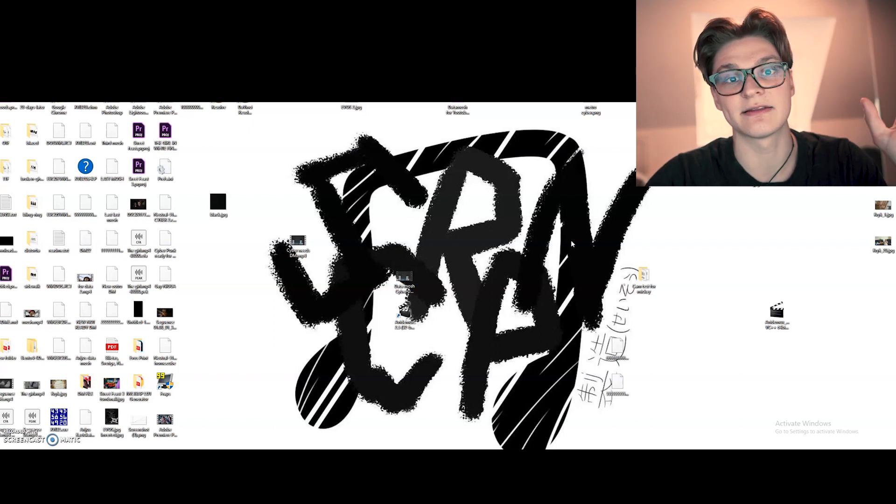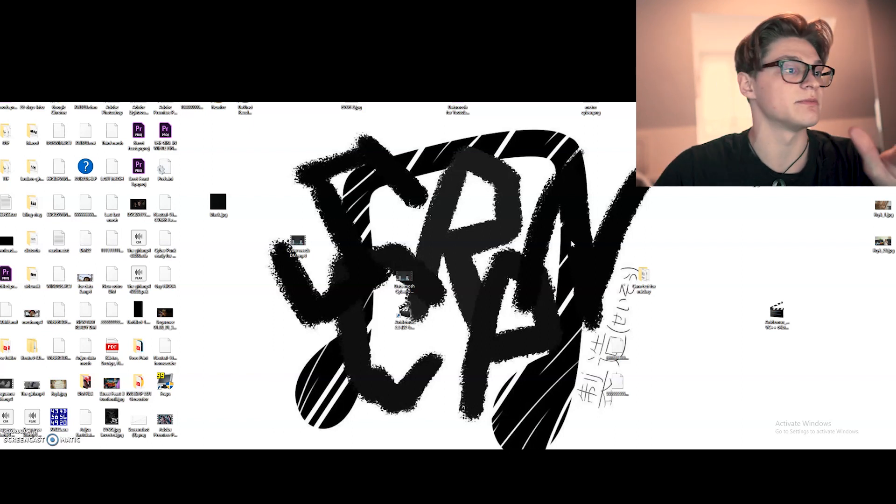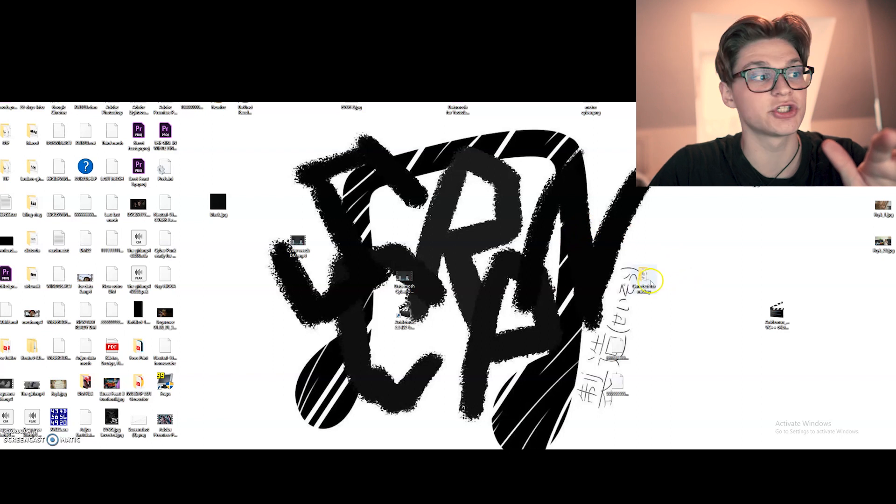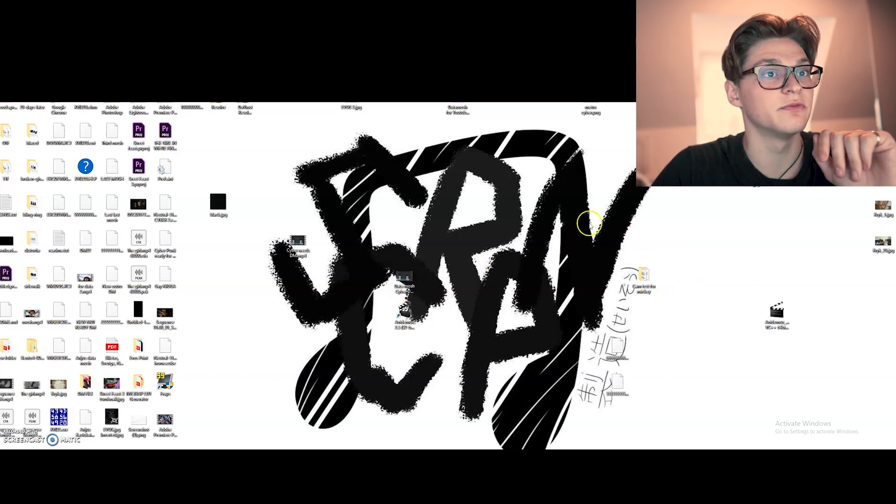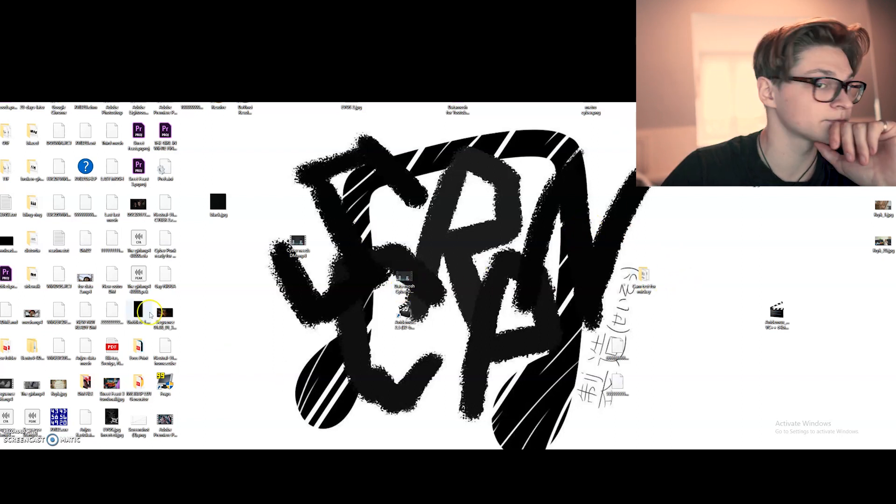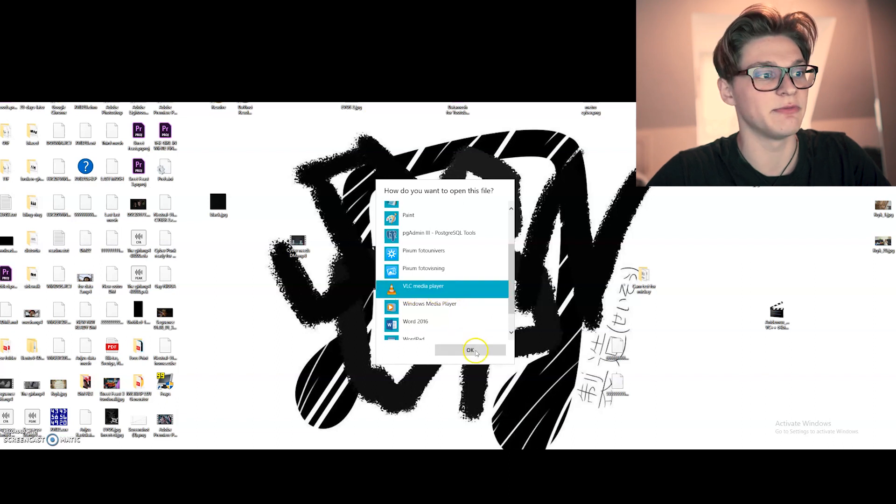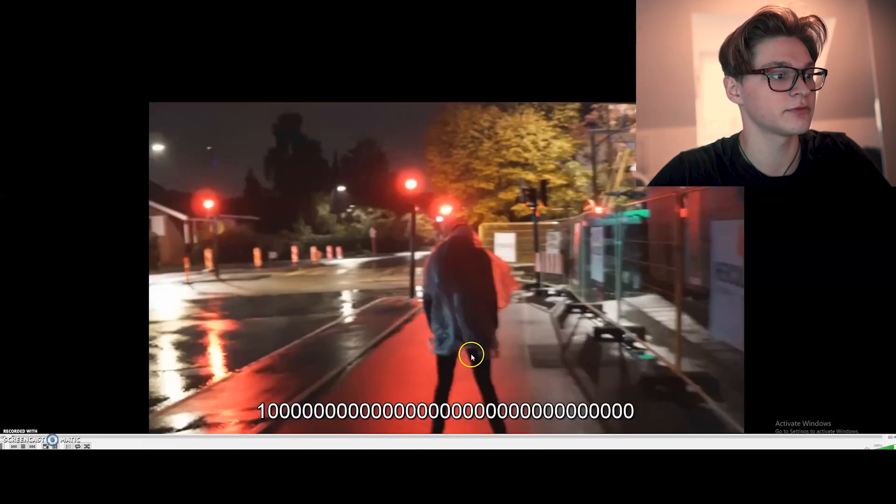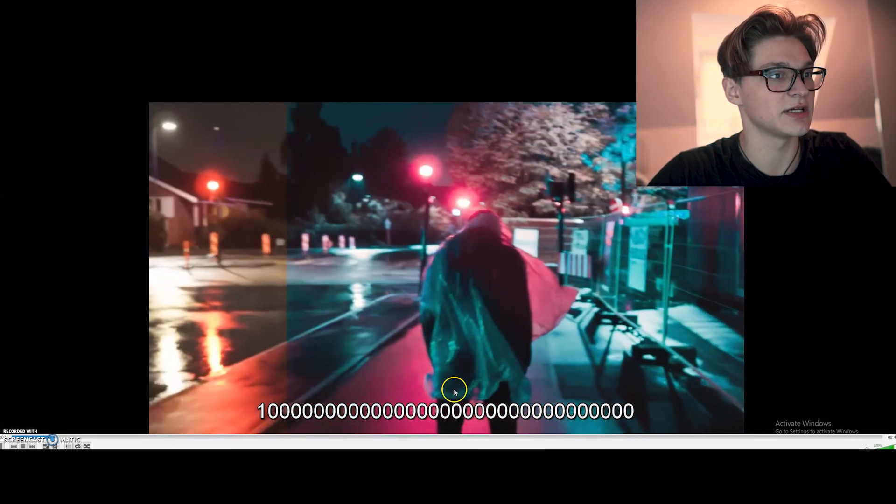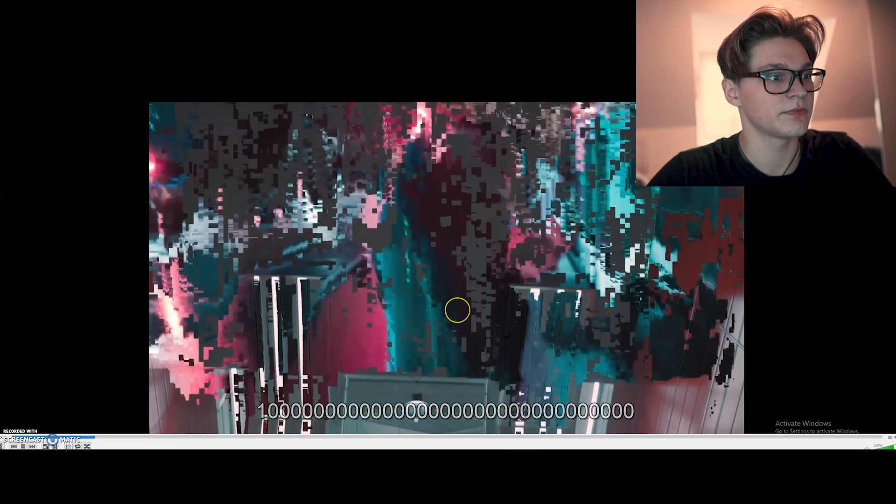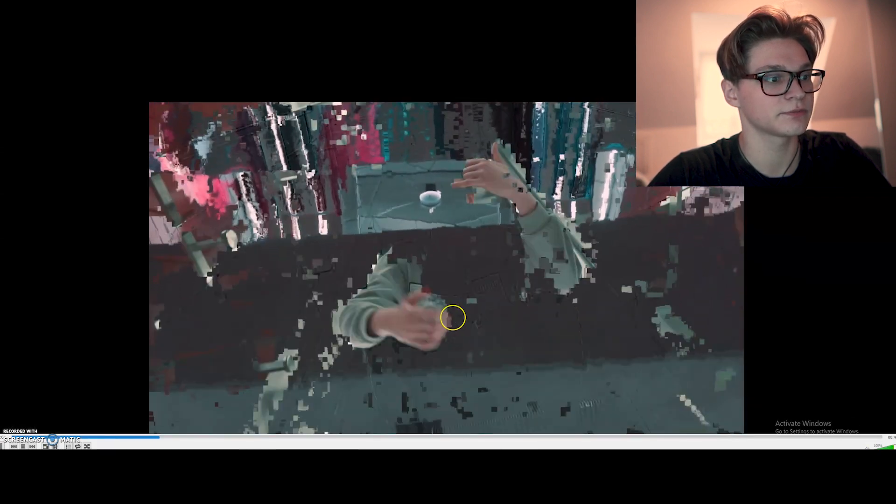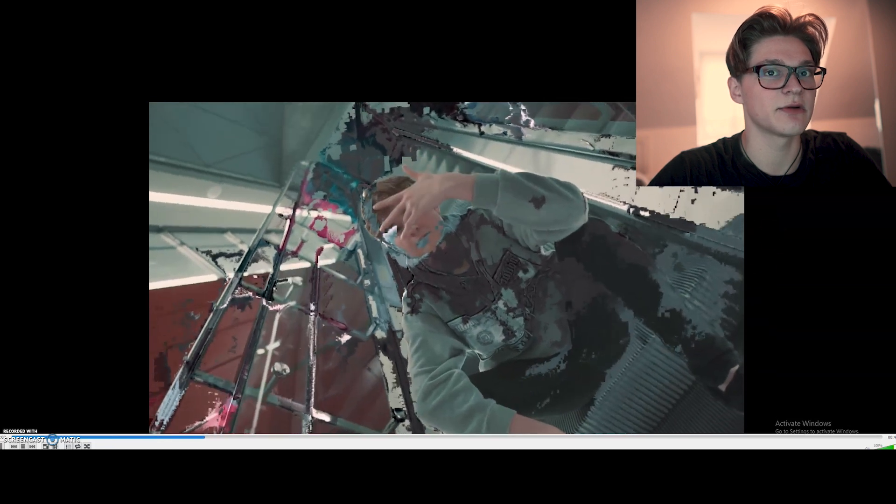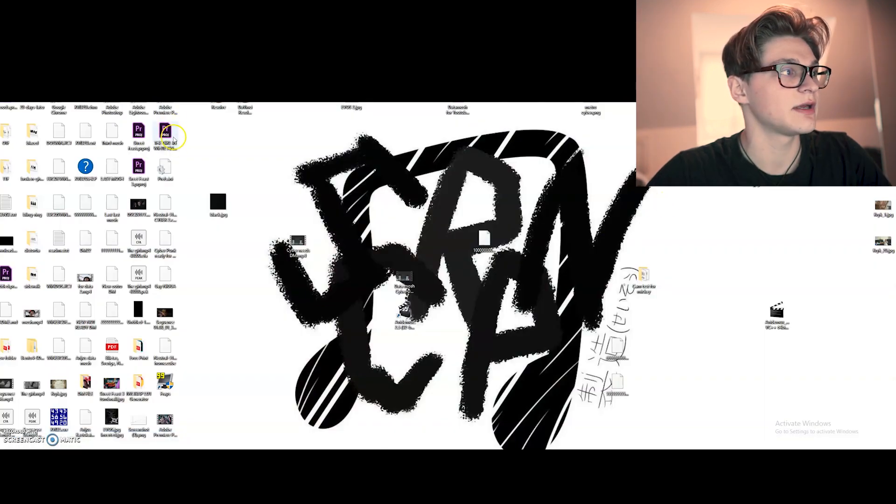Which can play in Premiere Pro without any problems. But the only way to actually view the footage without converting it is using VLC media player. And we can just check it right now. And as we can see, the effect worked. And the sound can also get a little bit weird.